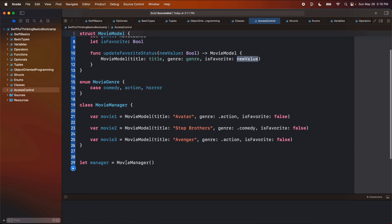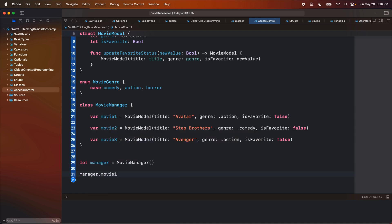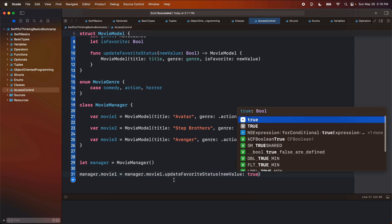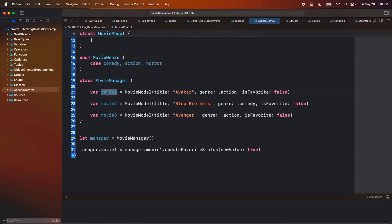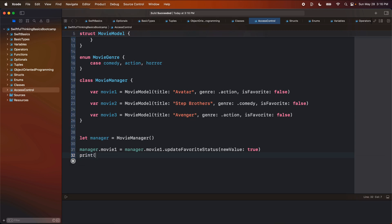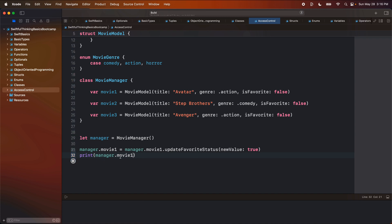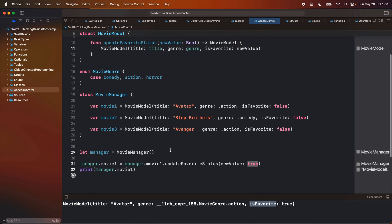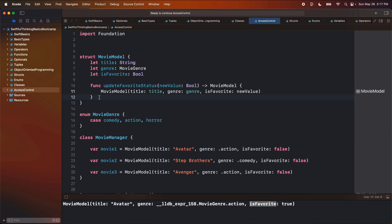Let's do this in our code. If I want to change movieOne so that isFavorite is true, I can come down here and say manager.movie1 equals manager.movie1.updateFavoriteStatus and update it to true. Here we are setting a new version of this equal to the result of this function. If I print out manager.movie1, we should see that it is now true. It's true — perfect. Before we move forward, I also want to do the mutating version, just to get a little practice.